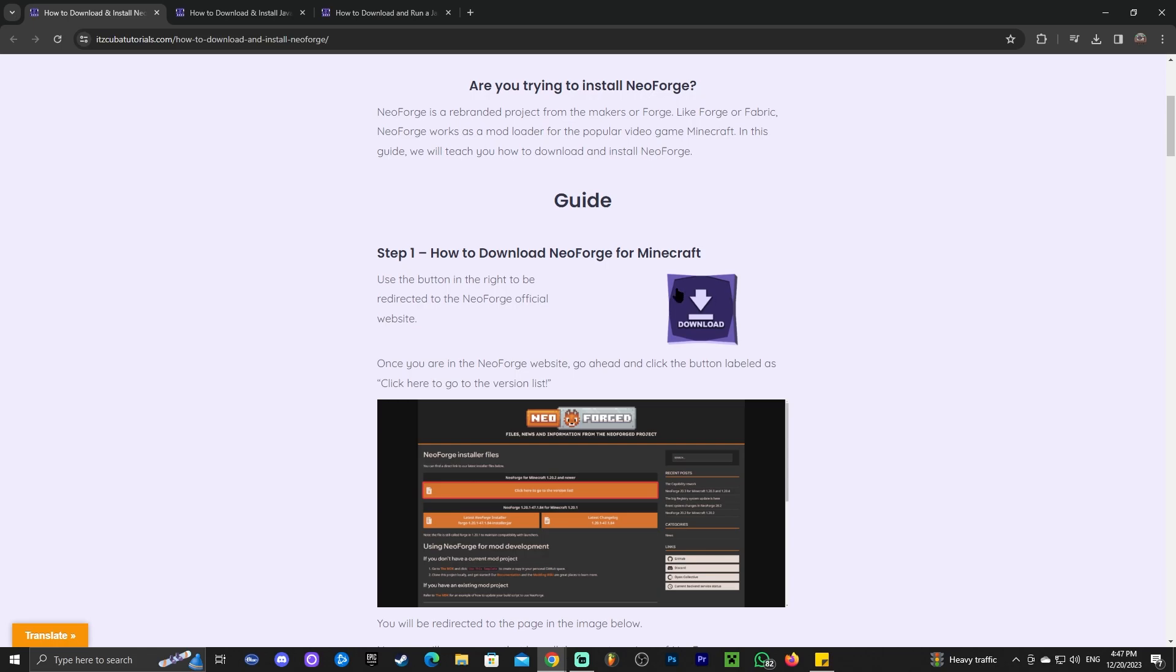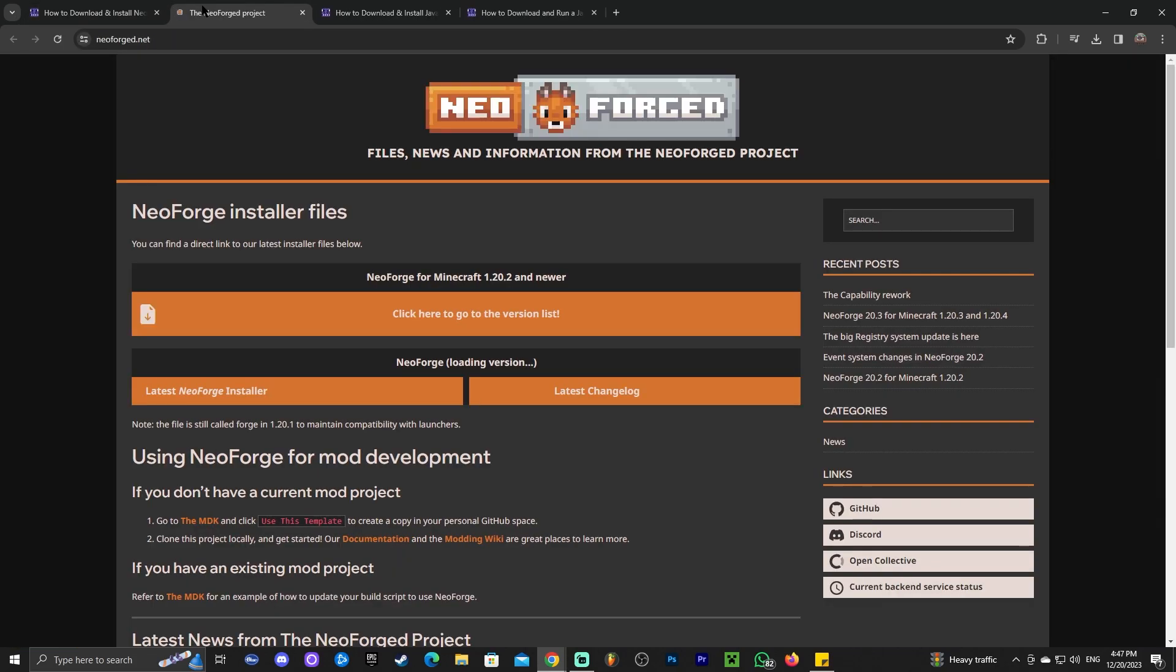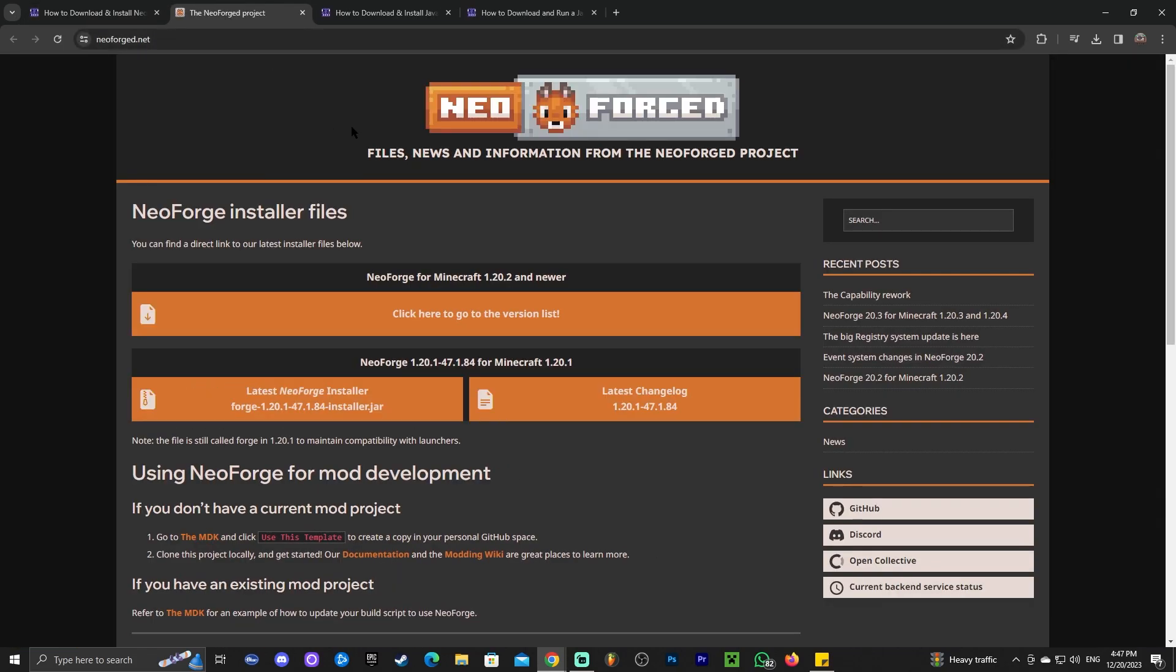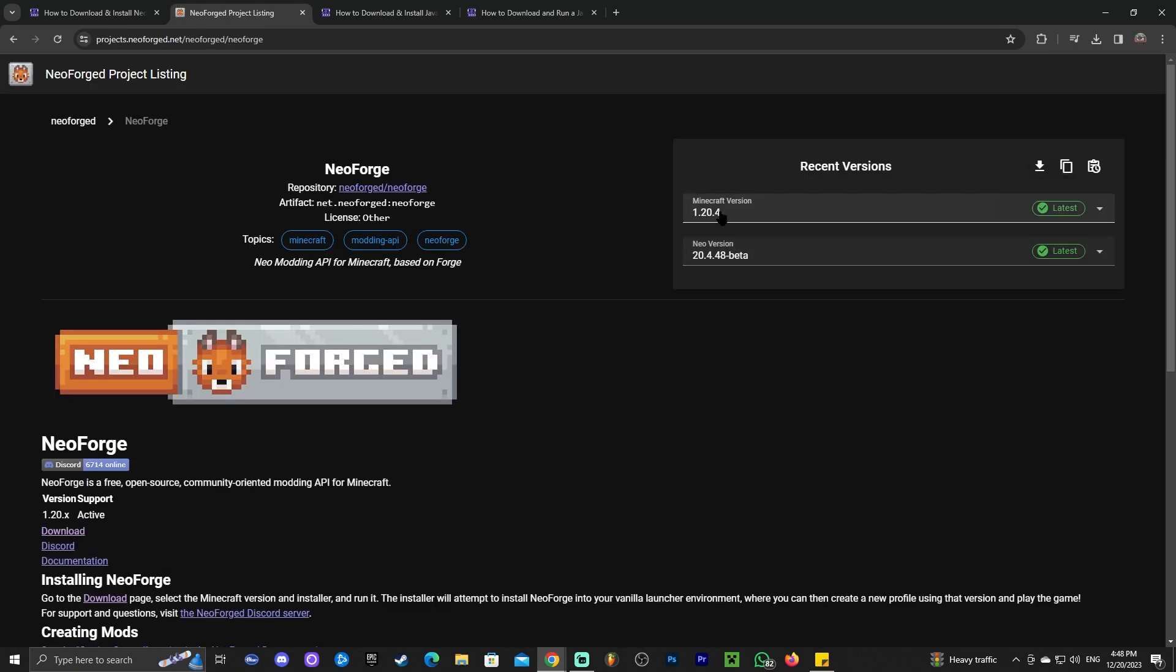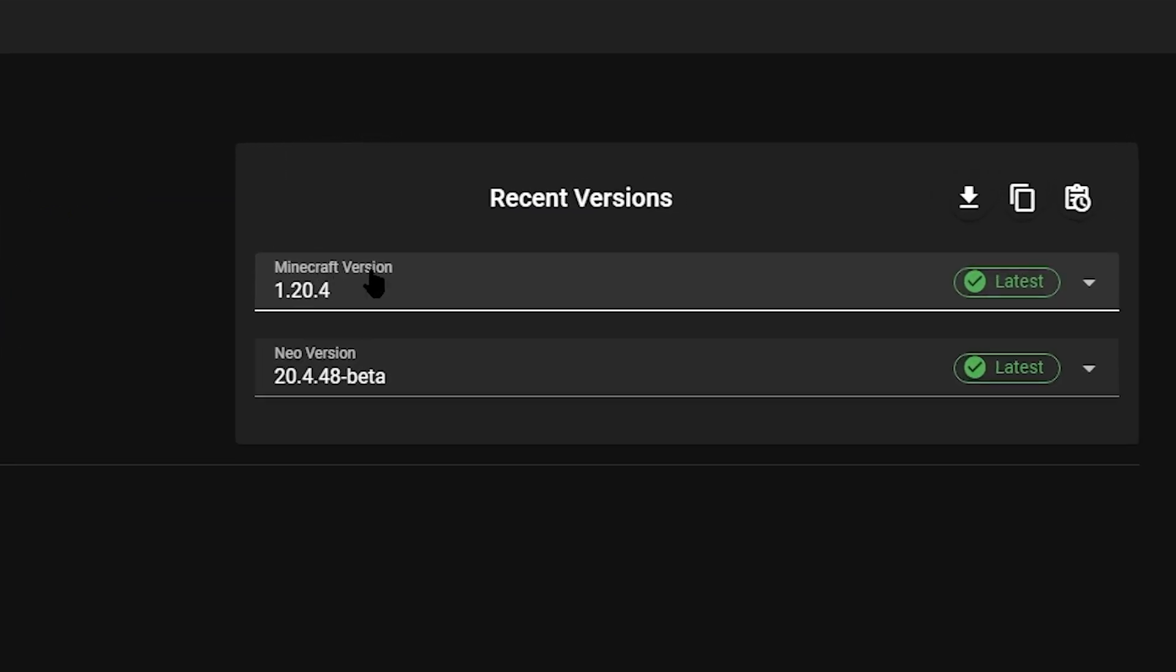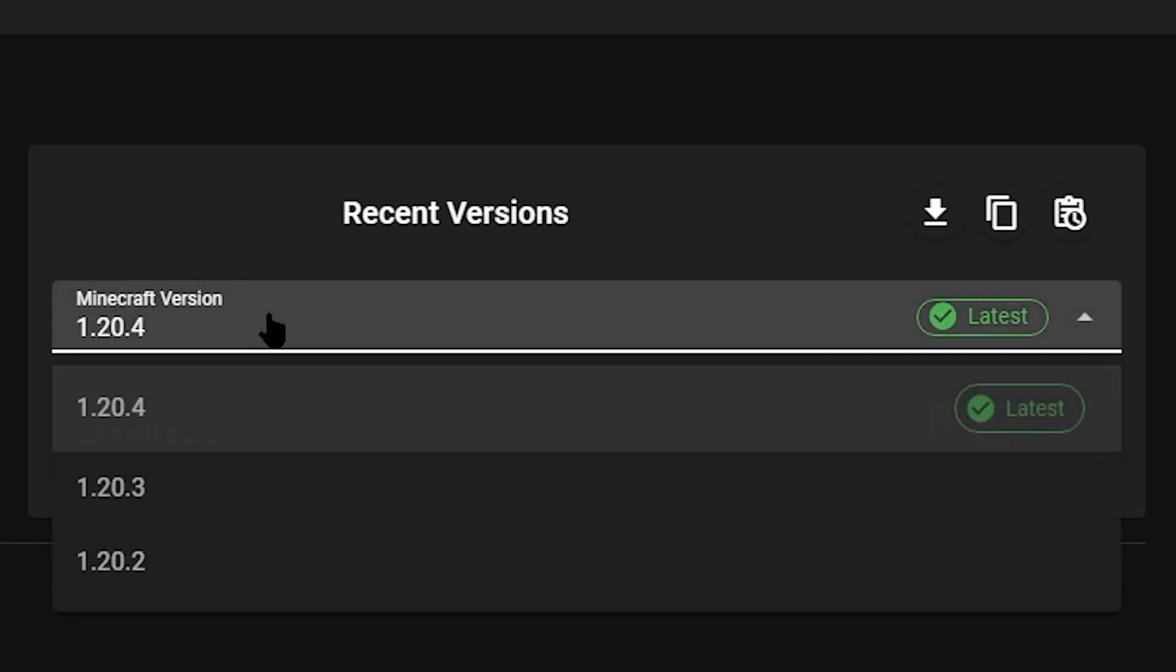Scroll down and click on the download button and that will redirect you to NeoForge.net. This is the official website for NeoForge. Once you're in here, you're going to click here where it says click here to go to the version list. Give it a second for it to load and you're going to select the Minecraft version that you want.